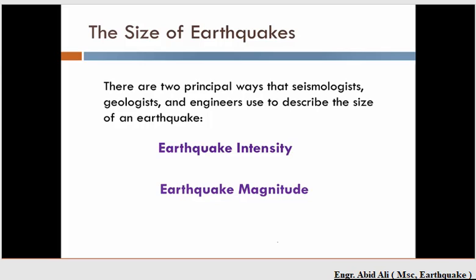Now let's talk about the size of earthquakes. When we talk about earthquake size, we are generally talking about earthquake magnitude. We'll go into a little of the history of magnitude and why it is one of the most misunderstood and mischaracterized terms when it comes to earthquakes.